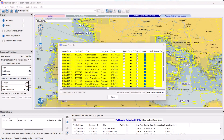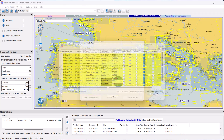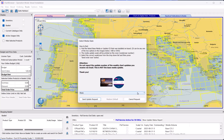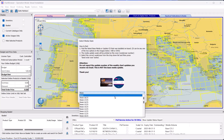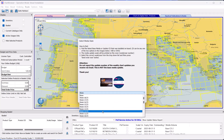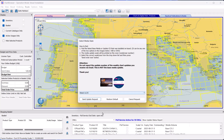Hi, and welcome to this short demonstration for Chart Browser users requesting the Pays Pull Service.